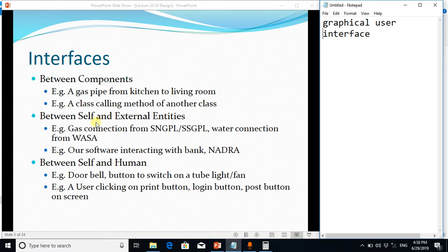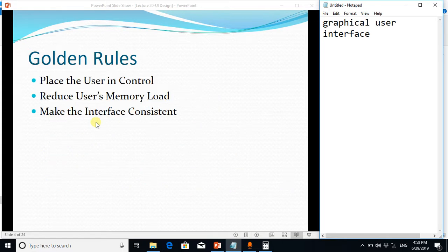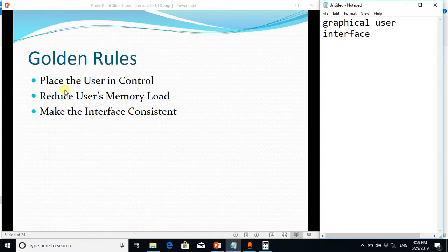You should place a user in control. User should feel freedom to do anything with the graphical user interface. You should be able to move forward and backward freely and user should not feel a burden on his or her memory.